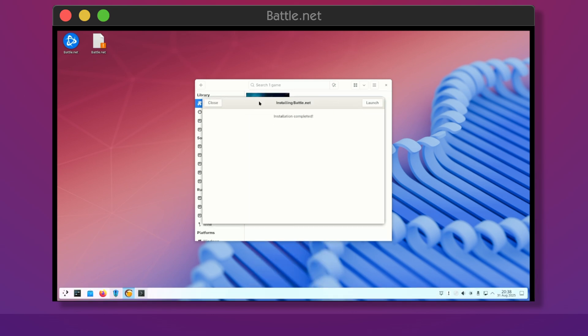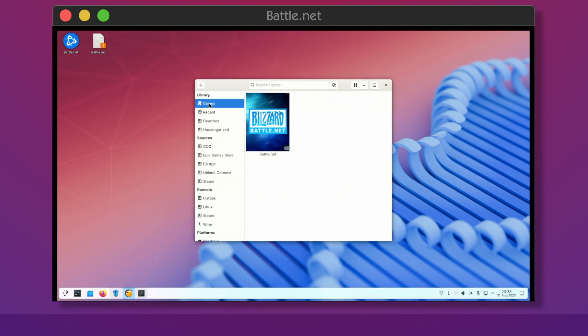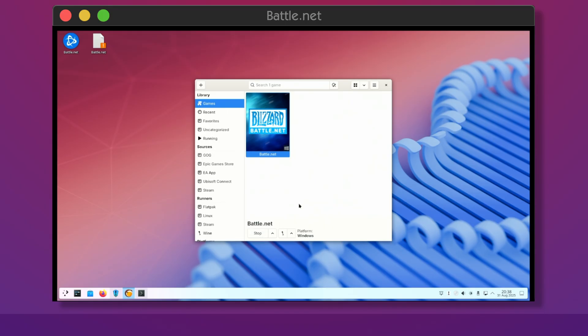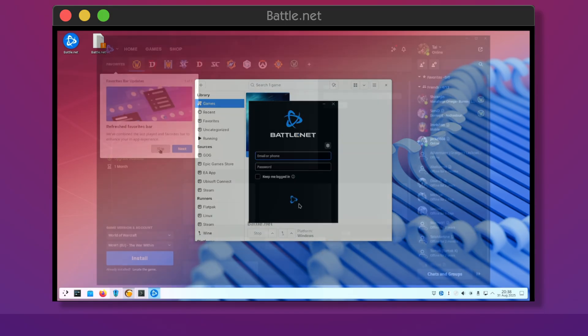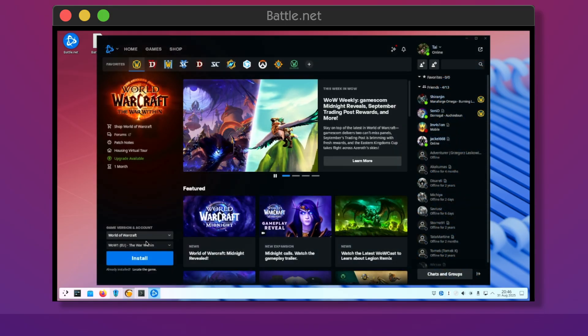You can use the desktop icon to start the Blizzard app, and from there you can normally download and launch games. Personally, I've only tested World of Warcraft, and it works fine.